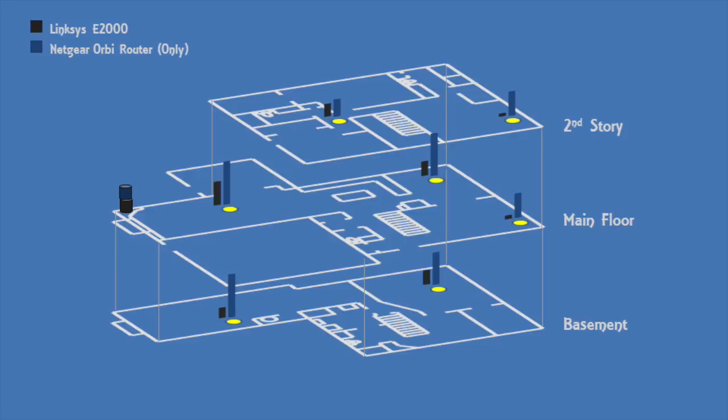Using the Orbi router by itself without the satellite provides improved performance across the entire house. This alone may be sufficient for most households.